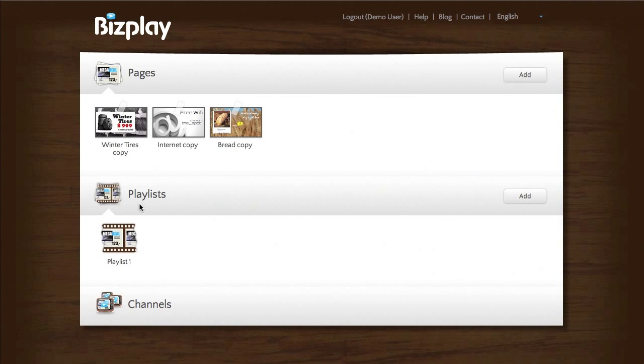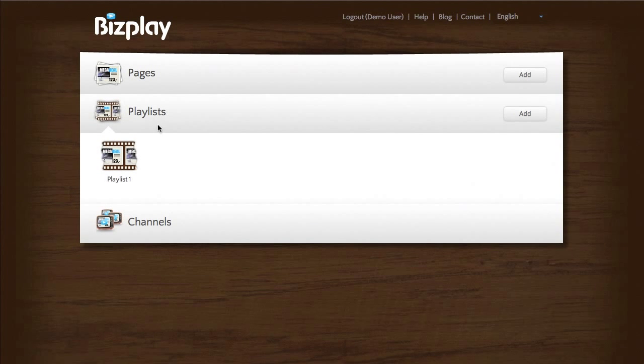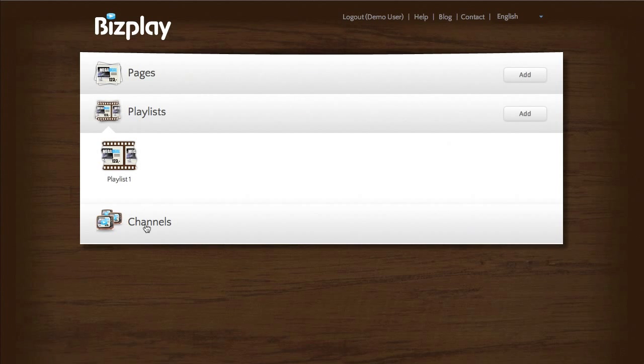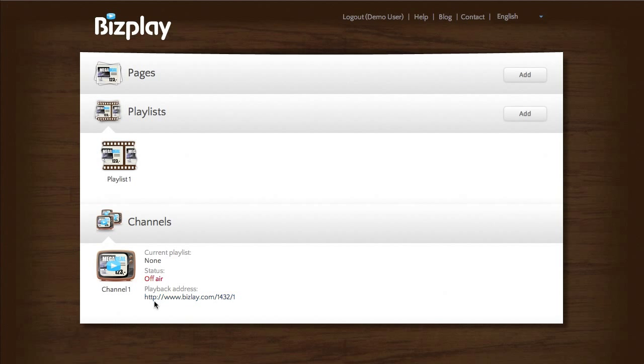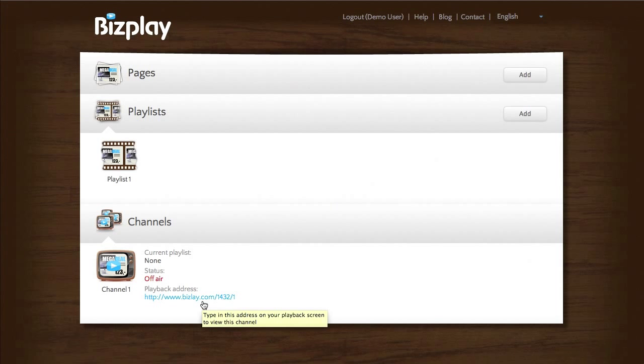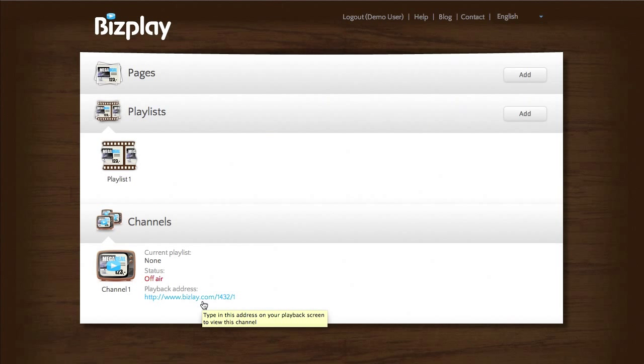Now for the last concept, the concept of channels. What you see here is a channel and you see it has a playback address. And what that means is that on your TV screen where you have your web browser, you have to make sure that you point the web browser to this particular address.